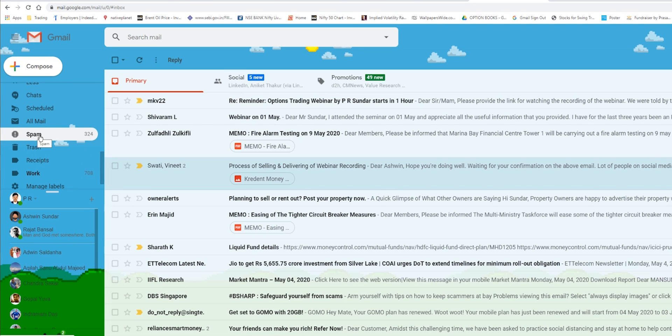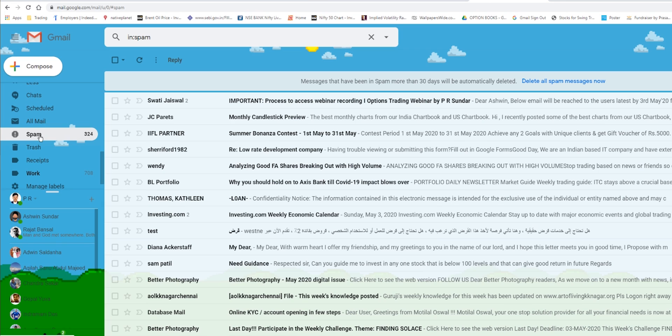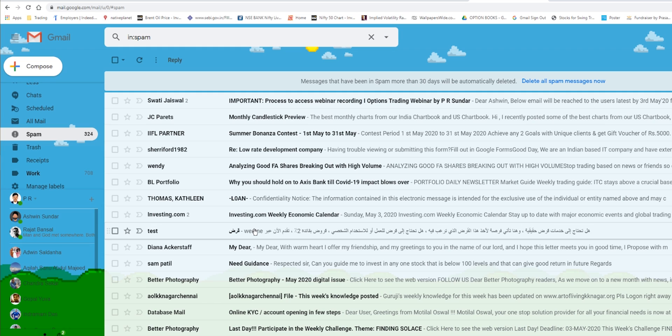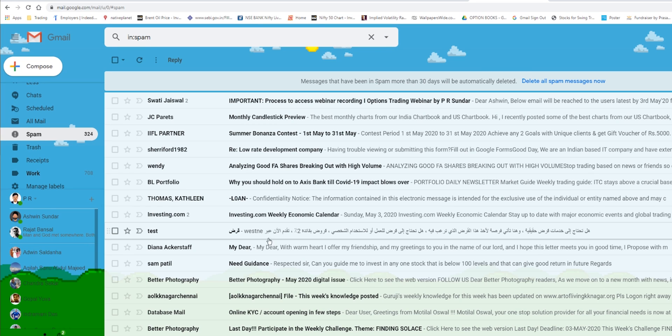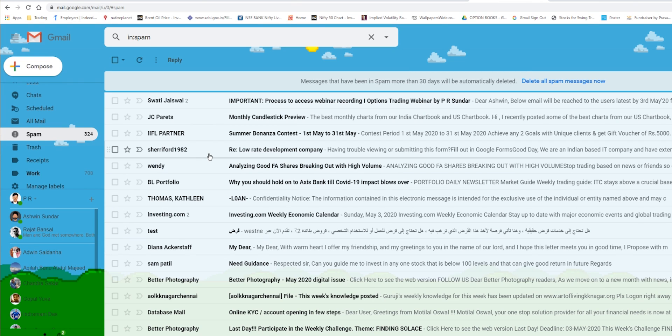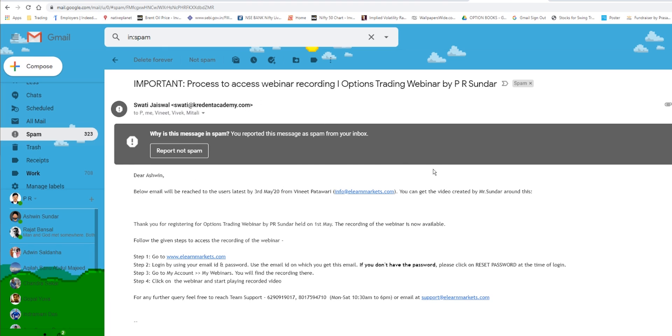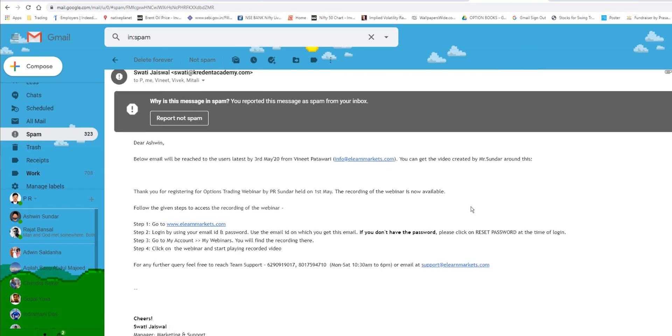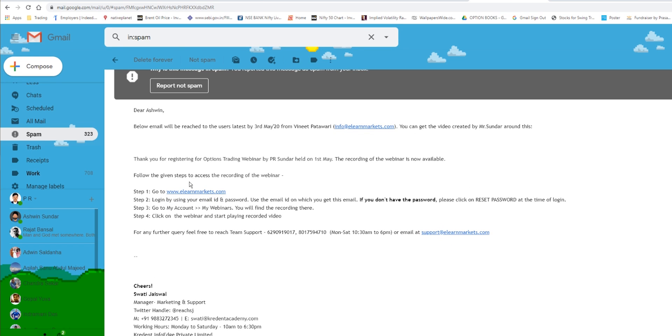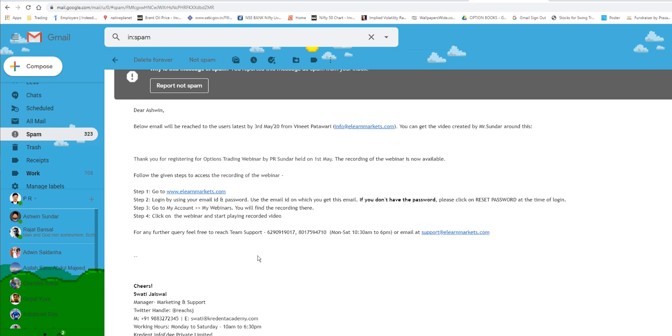So you click on the spam folder. You would have received the mail either on May 2nd or 3rd or 4th. And the mail would have come from info@elearnmarkets.com. Today, I am just showing a video just for demonstration. So I did not receive the mail from info@elearnmarkets.com. So you click that mail.